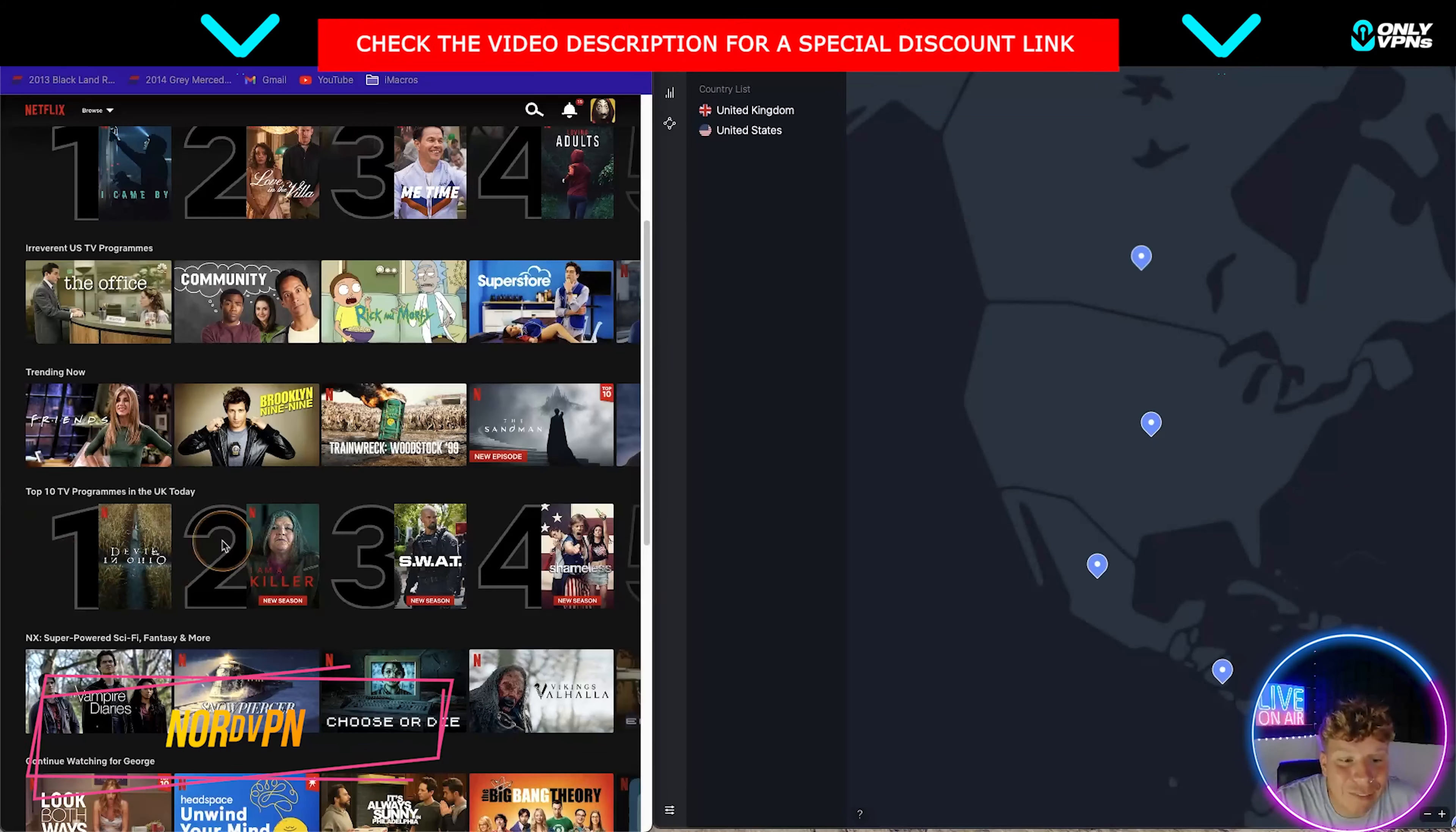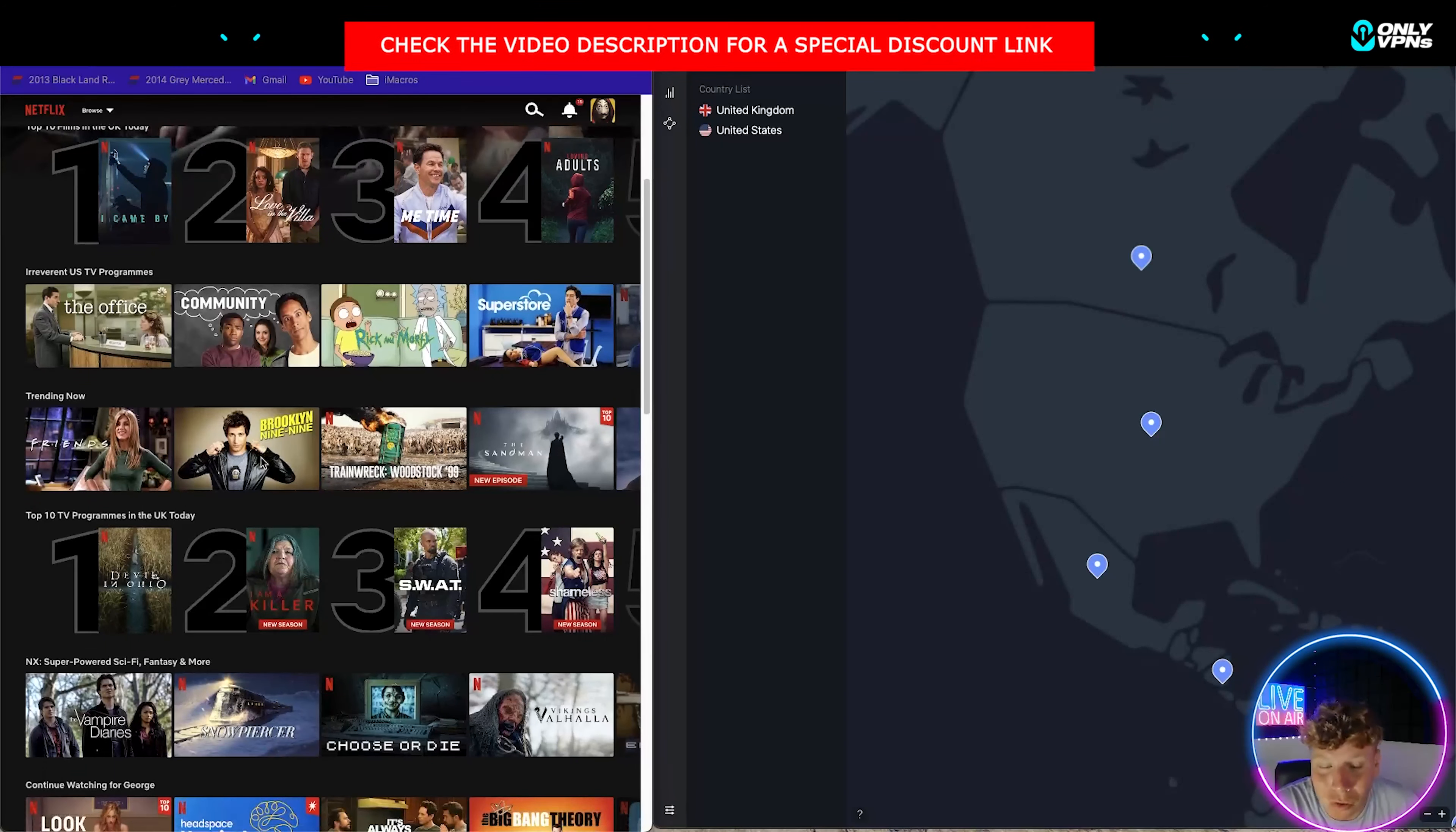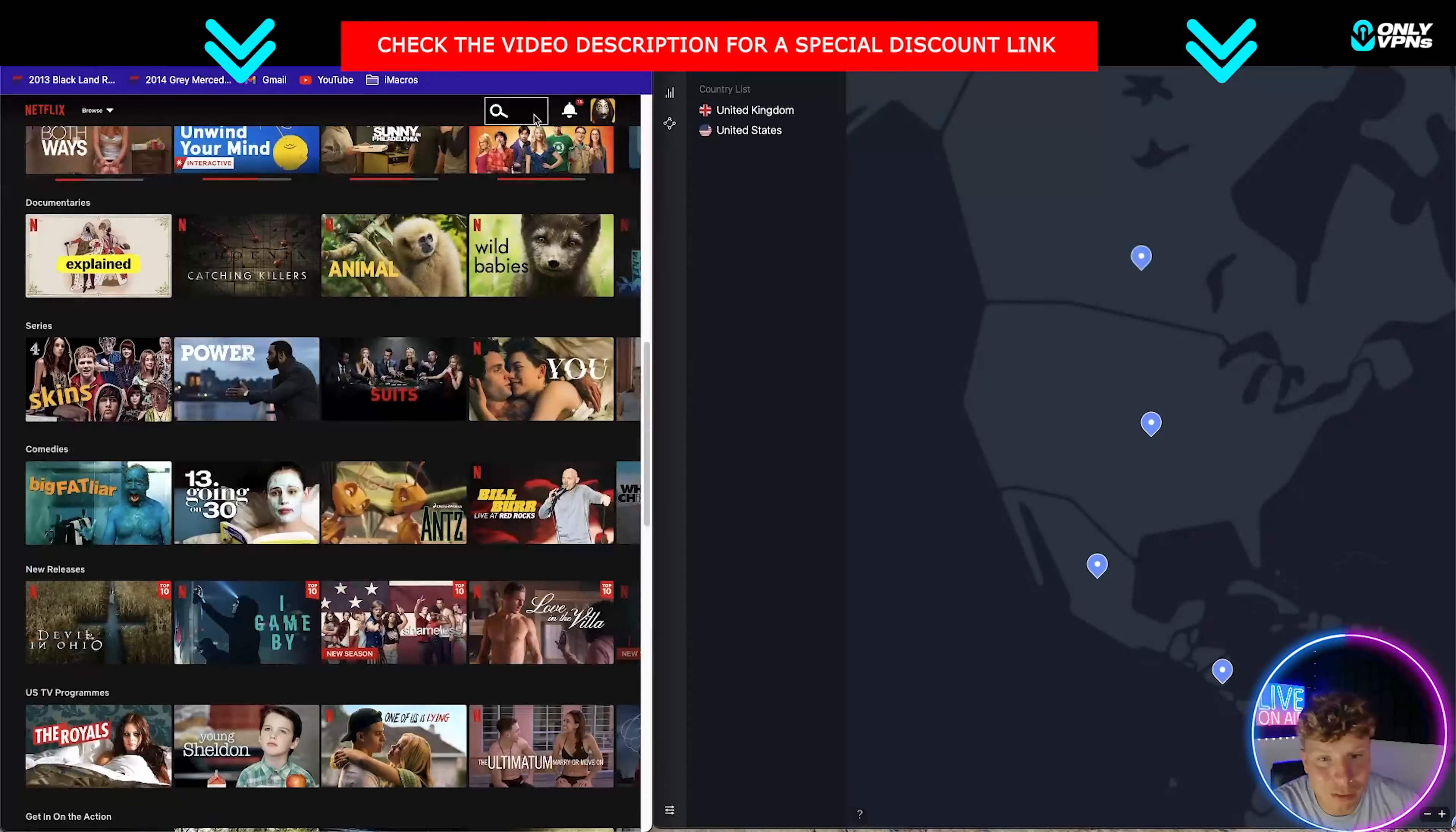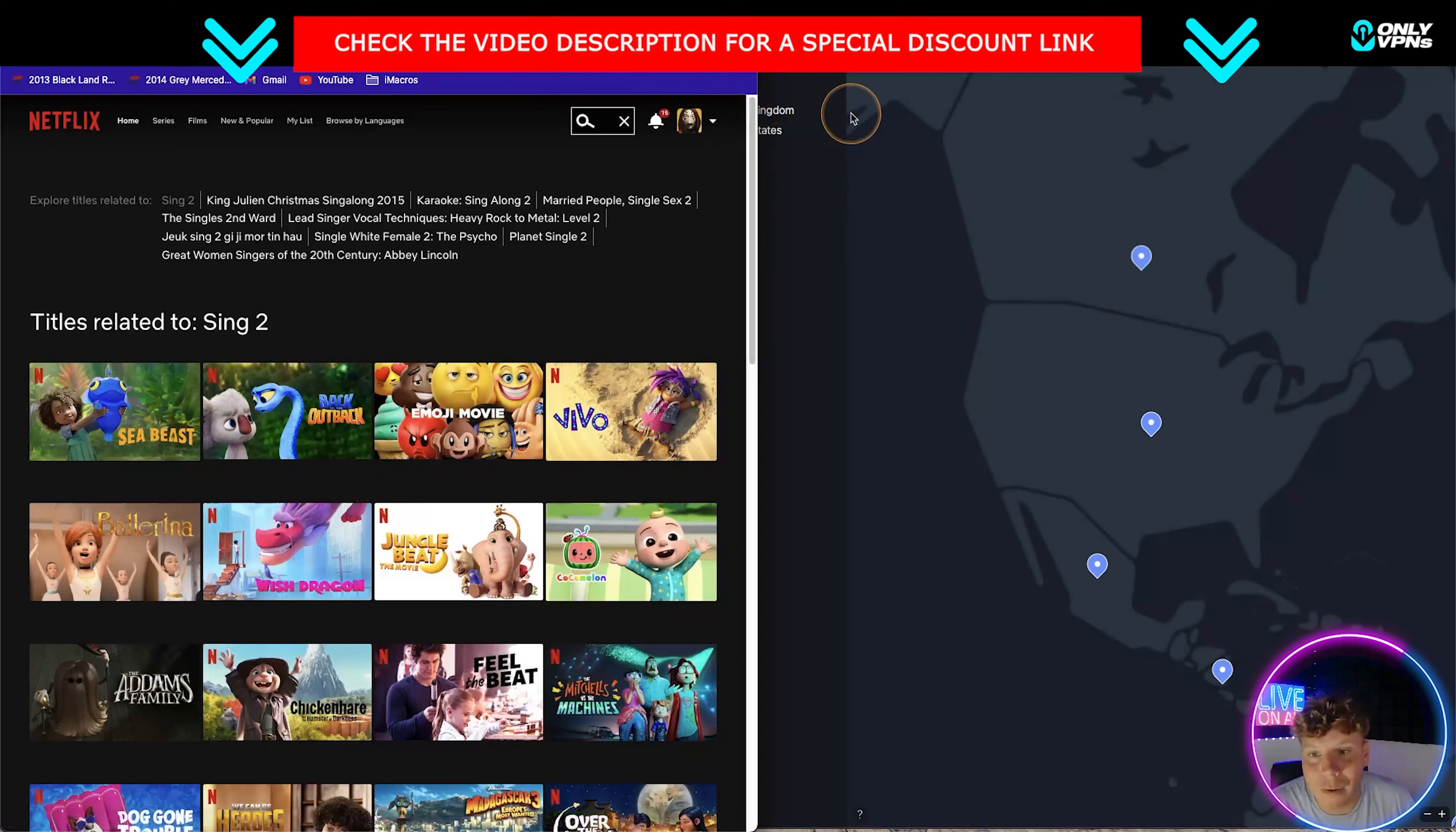So guys, when you're on Netflix, if you're getting this problem that everyone seems to be running into, it basically is two reasons: it's either a server or it's the country. So if you're trying to watch something, let's go for example Sing 2, it's a really good one to use because in the UK we cannot watch it. As you can see, Sing 2 is not here. It's not on UK.